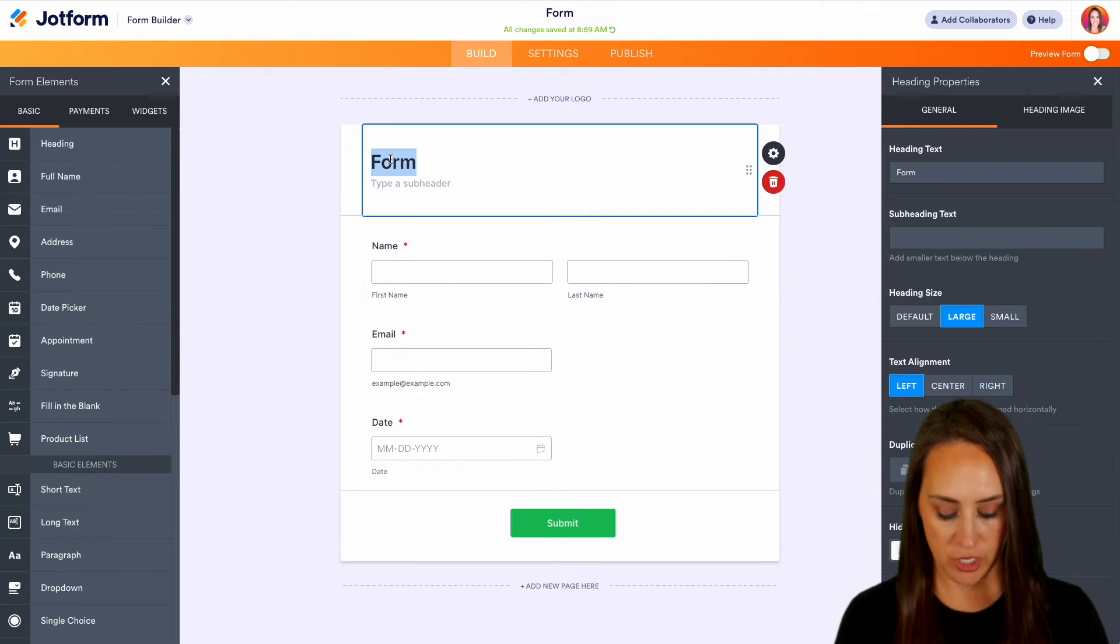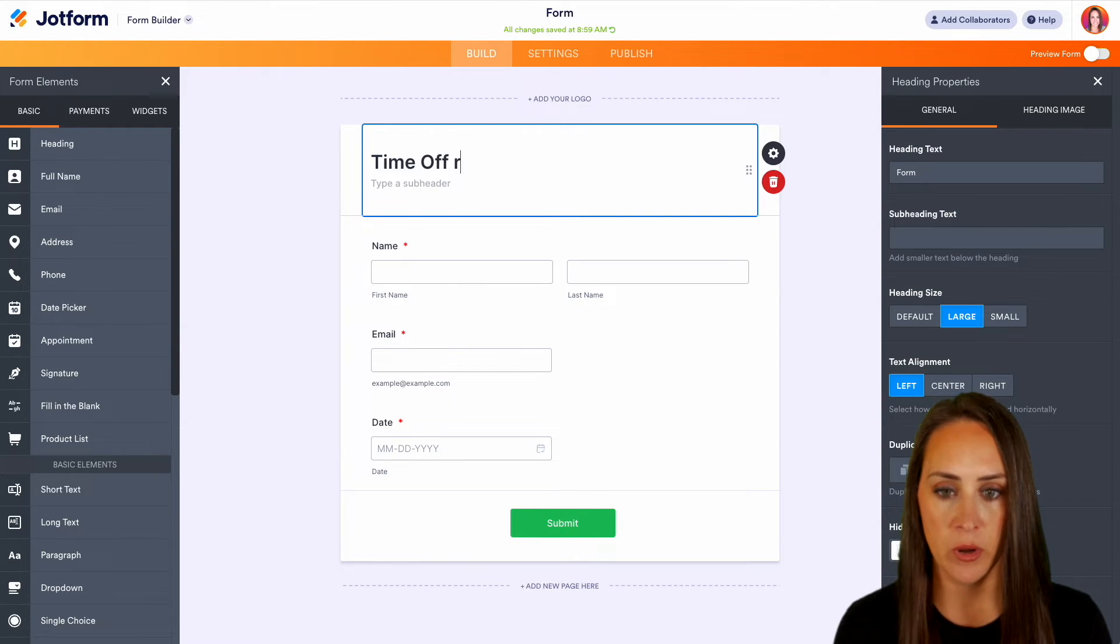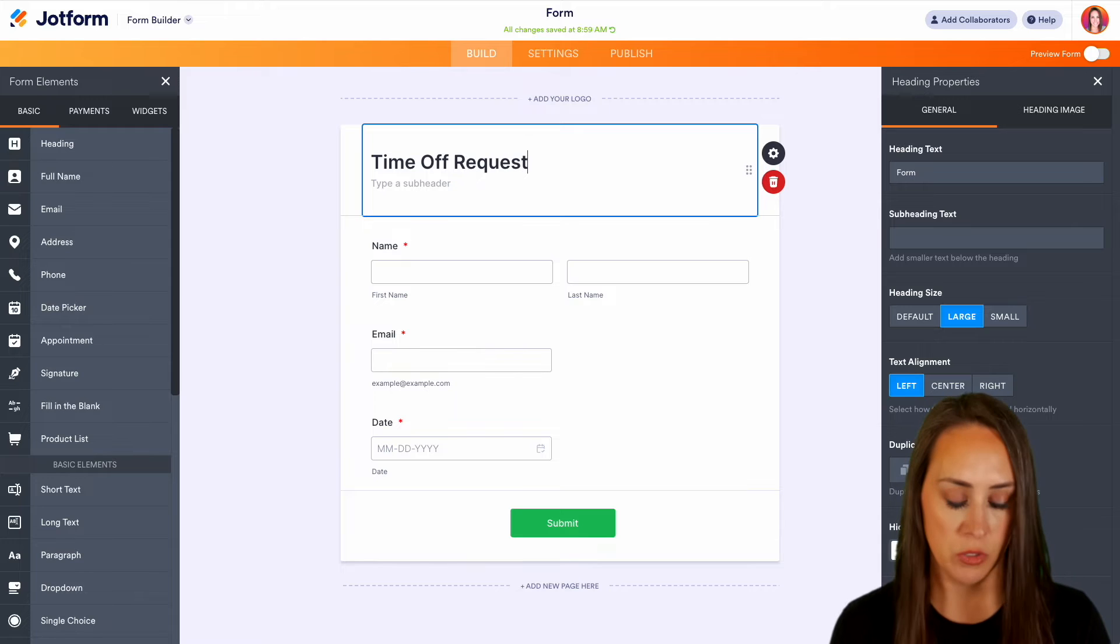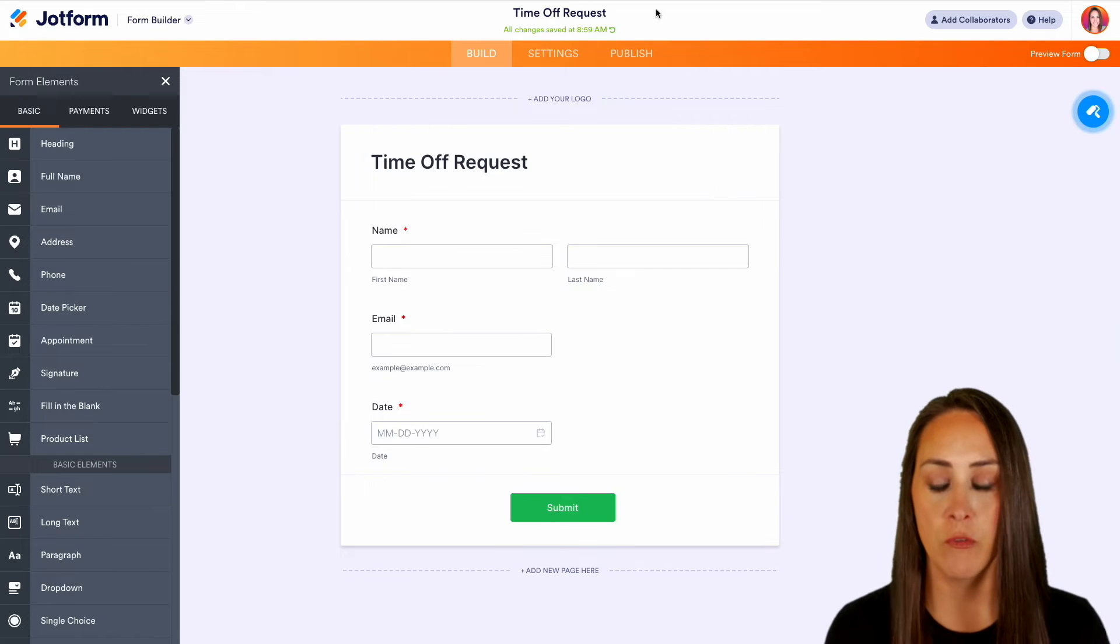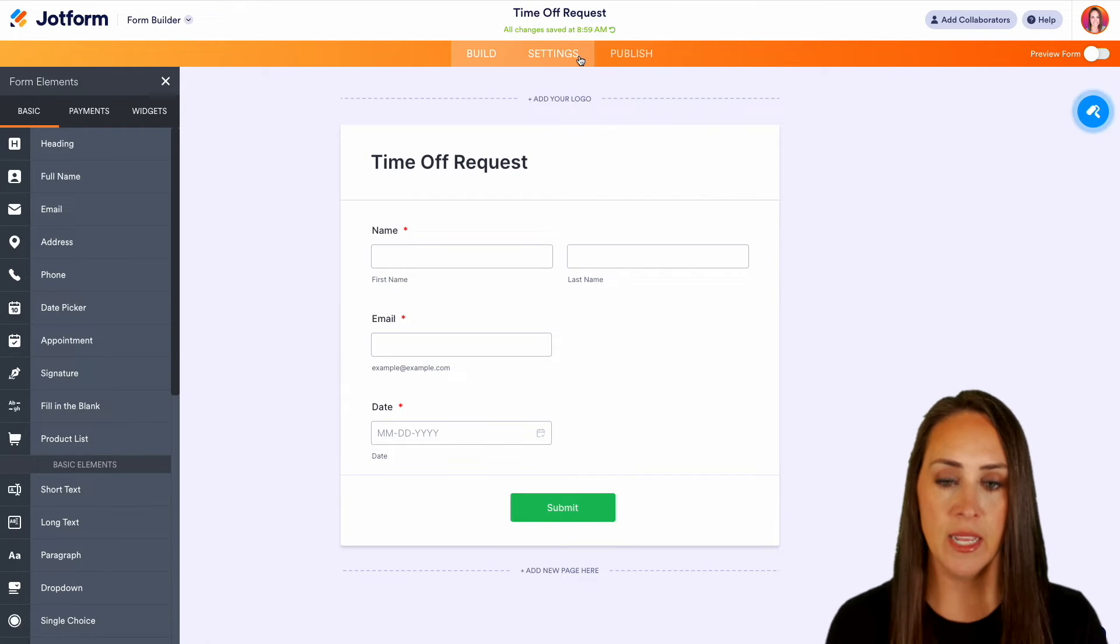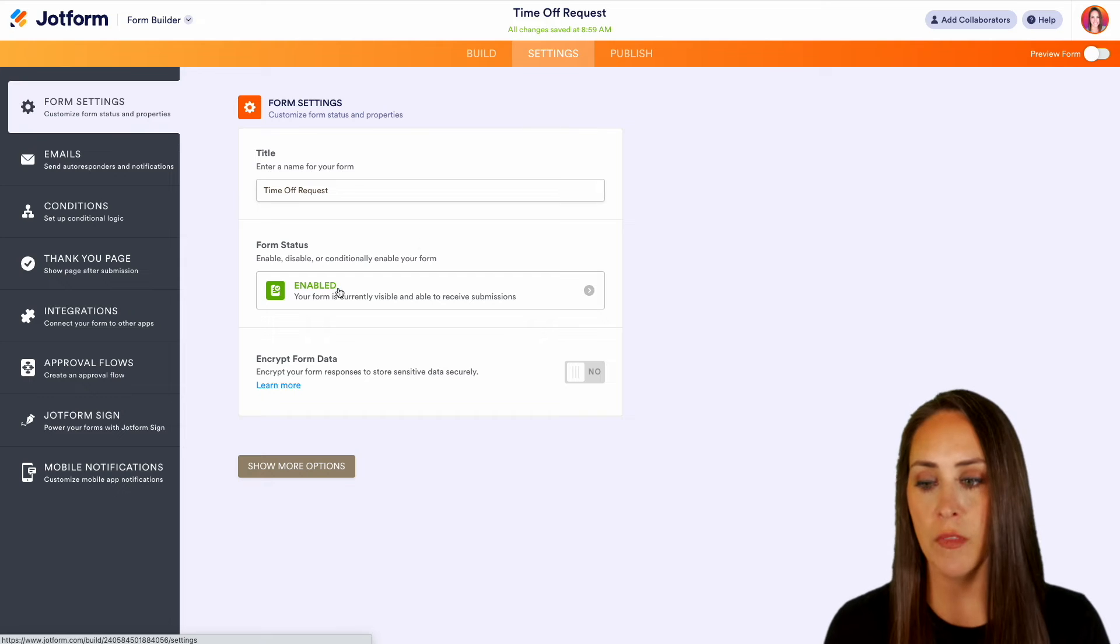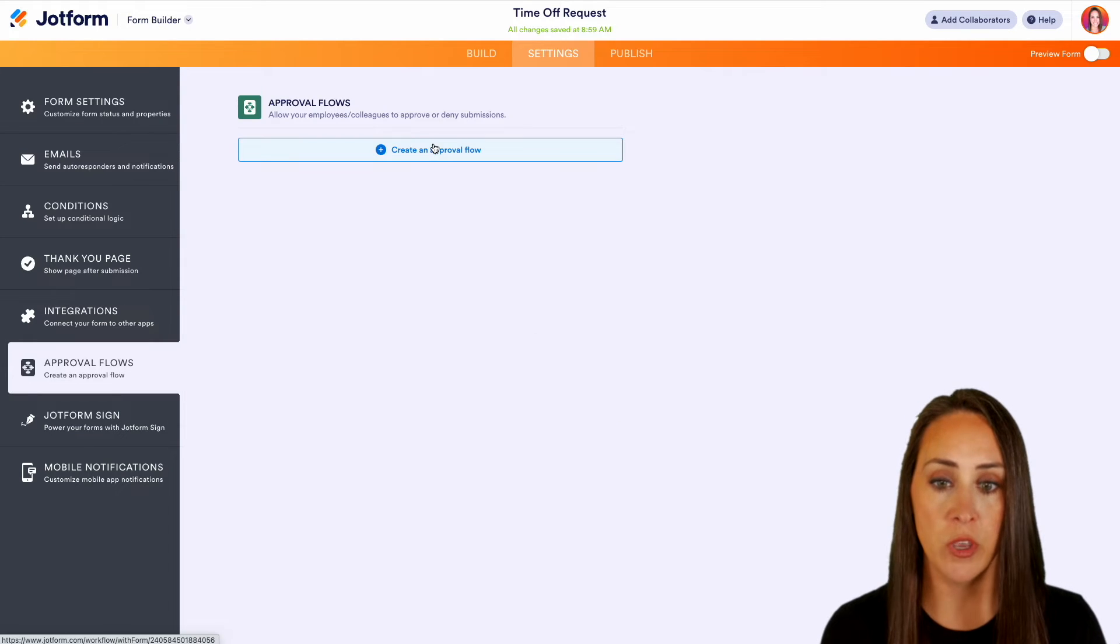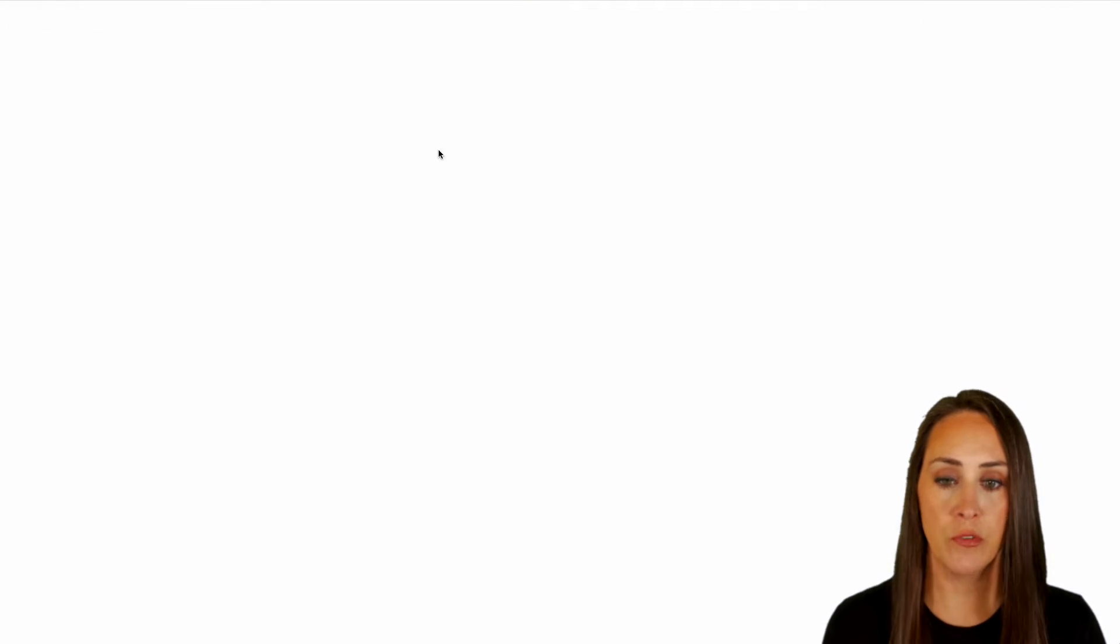Now we have our time off request. We can change this so that we have that heading, but it also is going to rename our overall form title. Let's head to Settings. Then over on the left-hand side, we have our Approval Flow and we can create an approval flow from here.